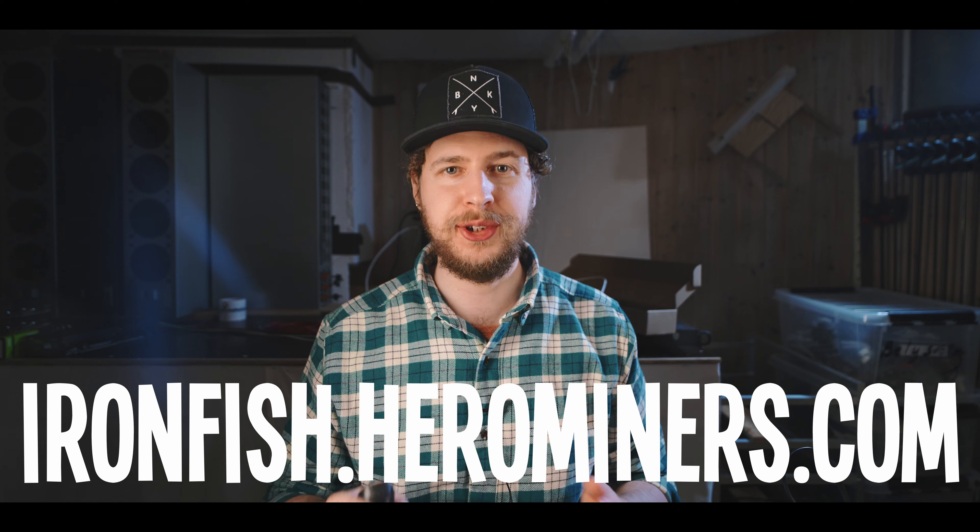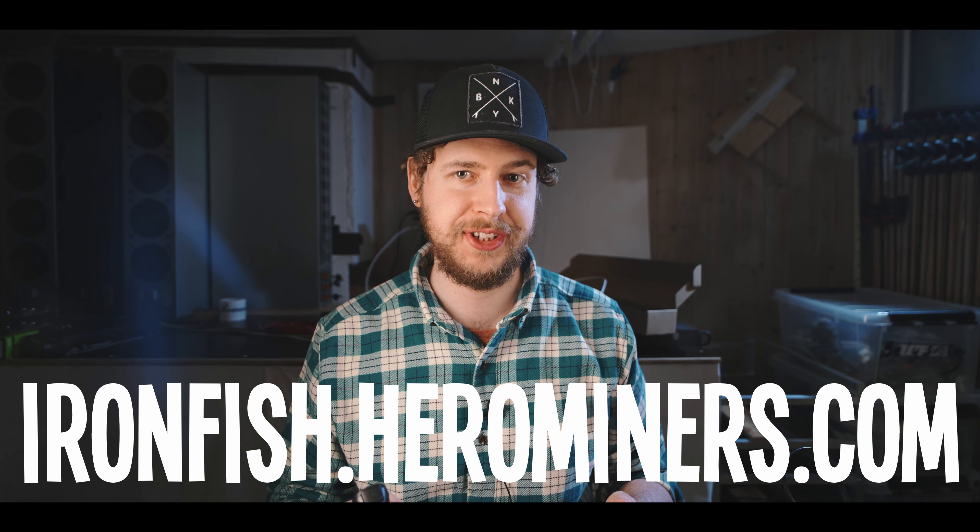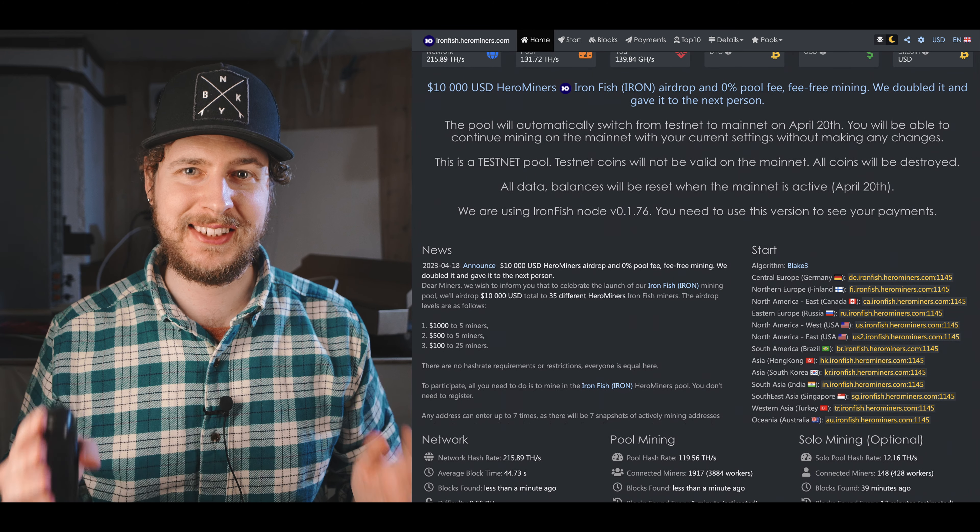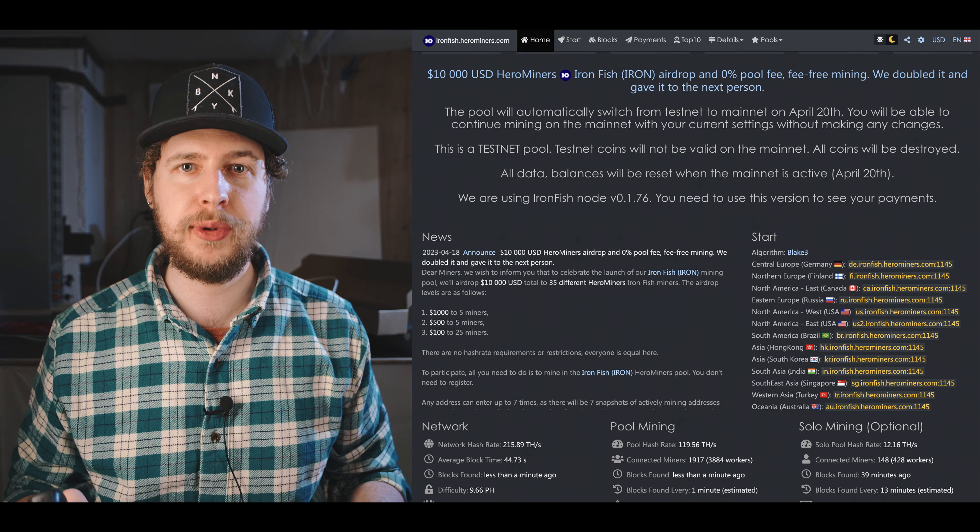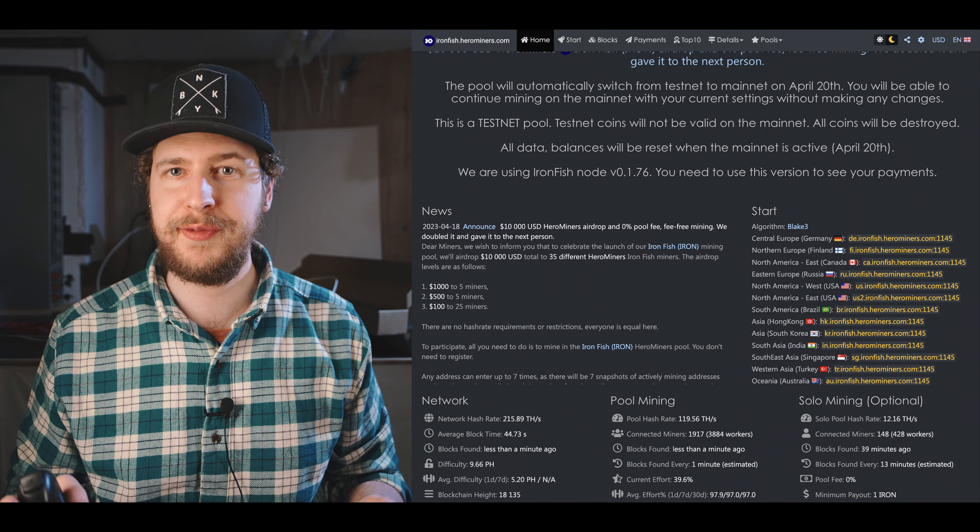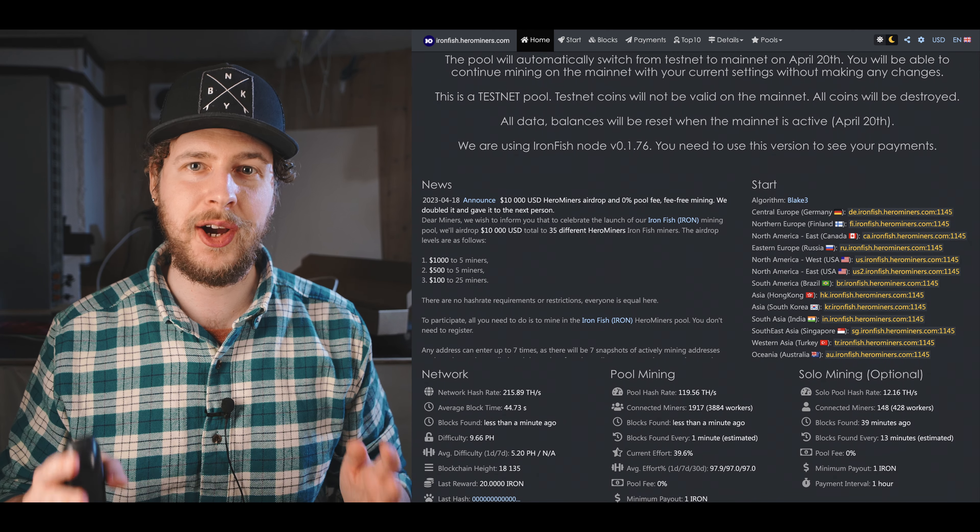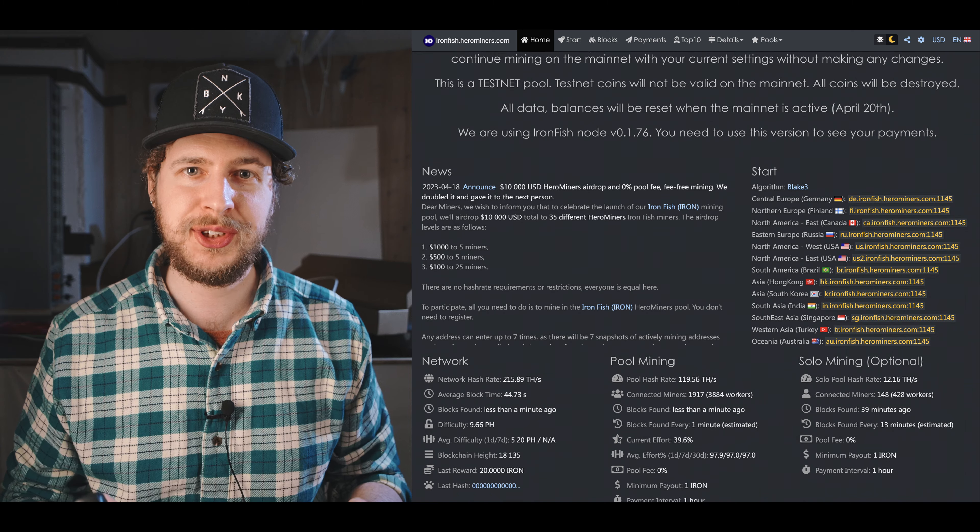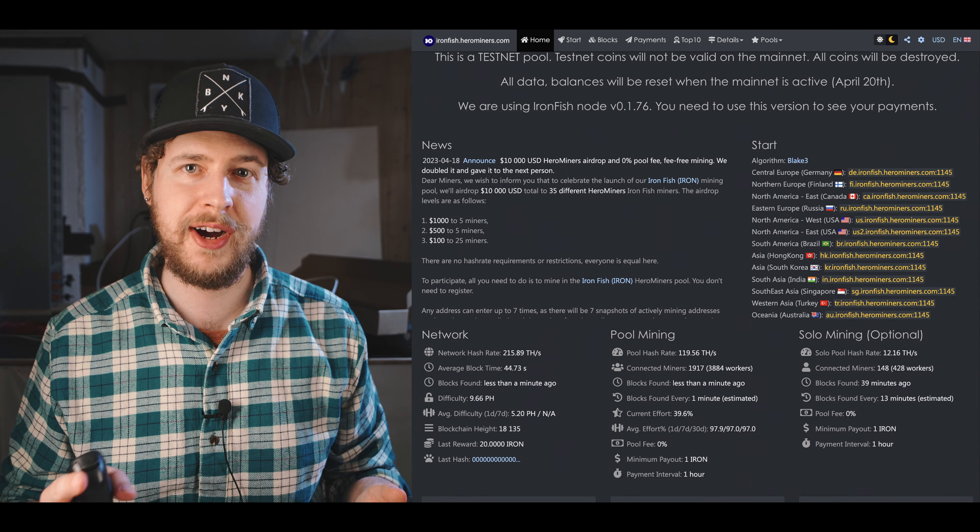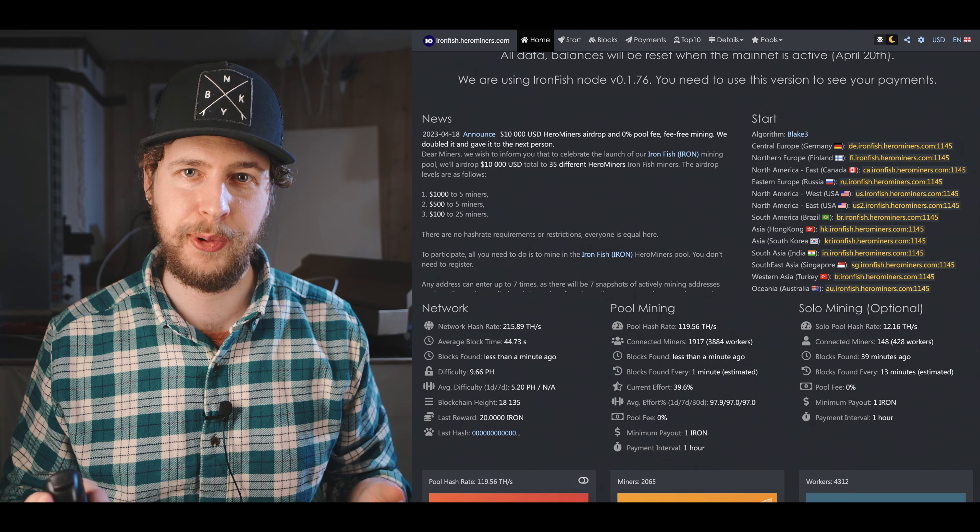This mining guide is only made possible thanks to the Hero Miners IronFish mining pool who sponsored this video. They're currently doing 0% pool fee for everyone who mines IronFish on their pool, as well as giving away over $10,000 worth of IronFish to 35 randomly selected miners on their pool. So check out the pinned comment under this video for more information about that giveaway. Now let's get into some IronFish mining.